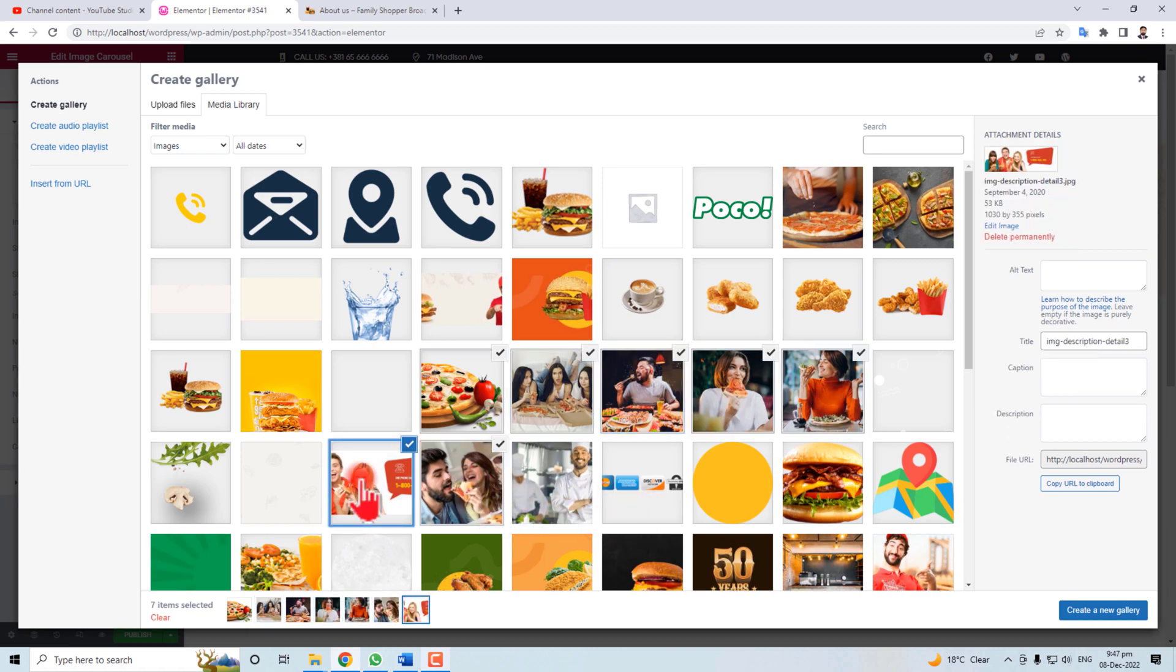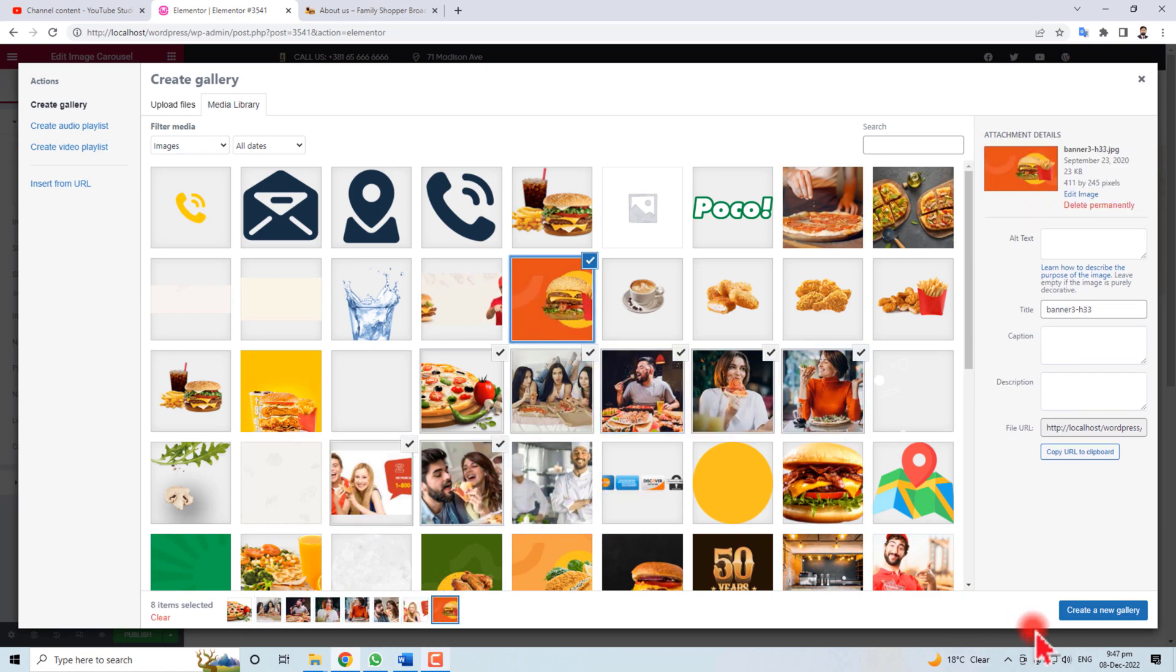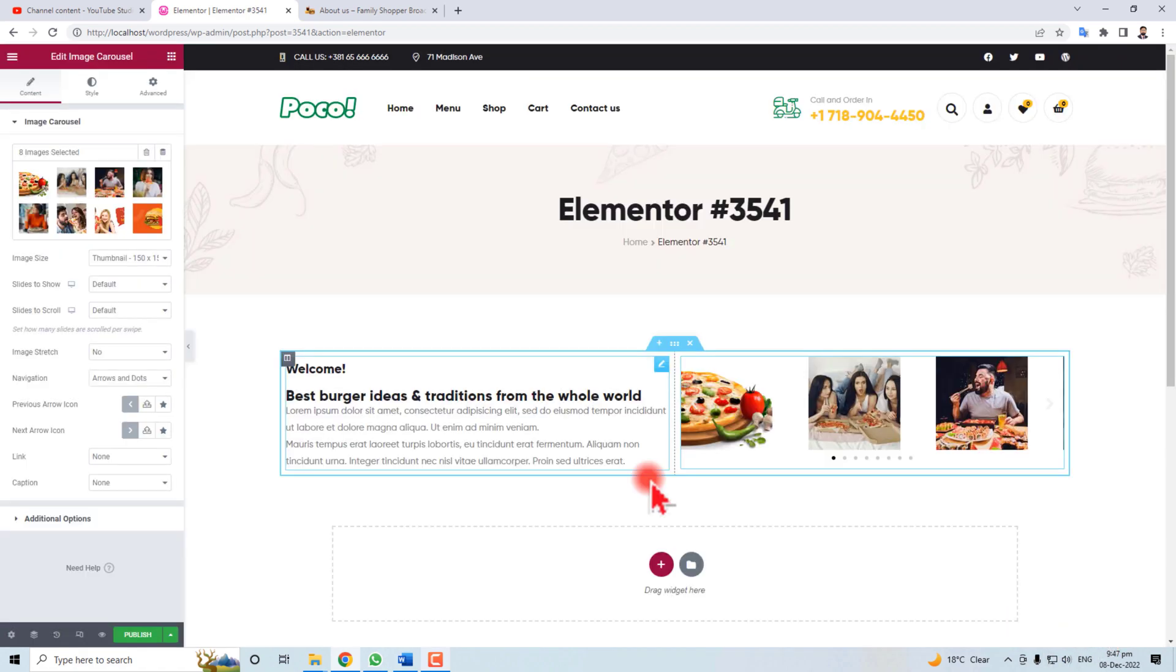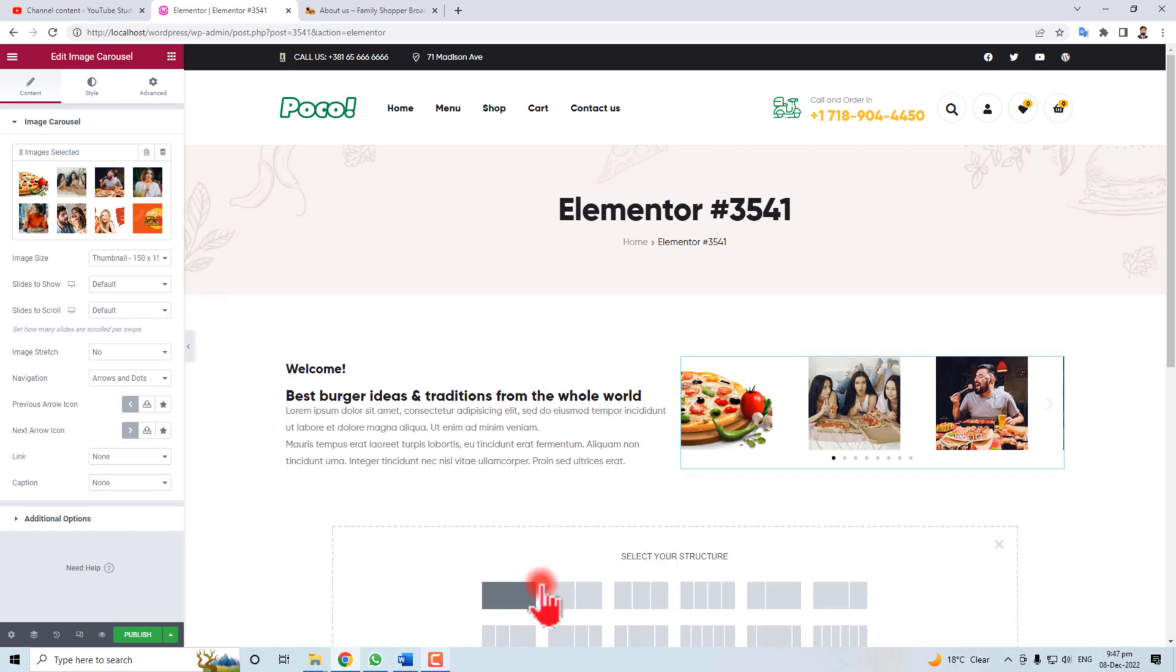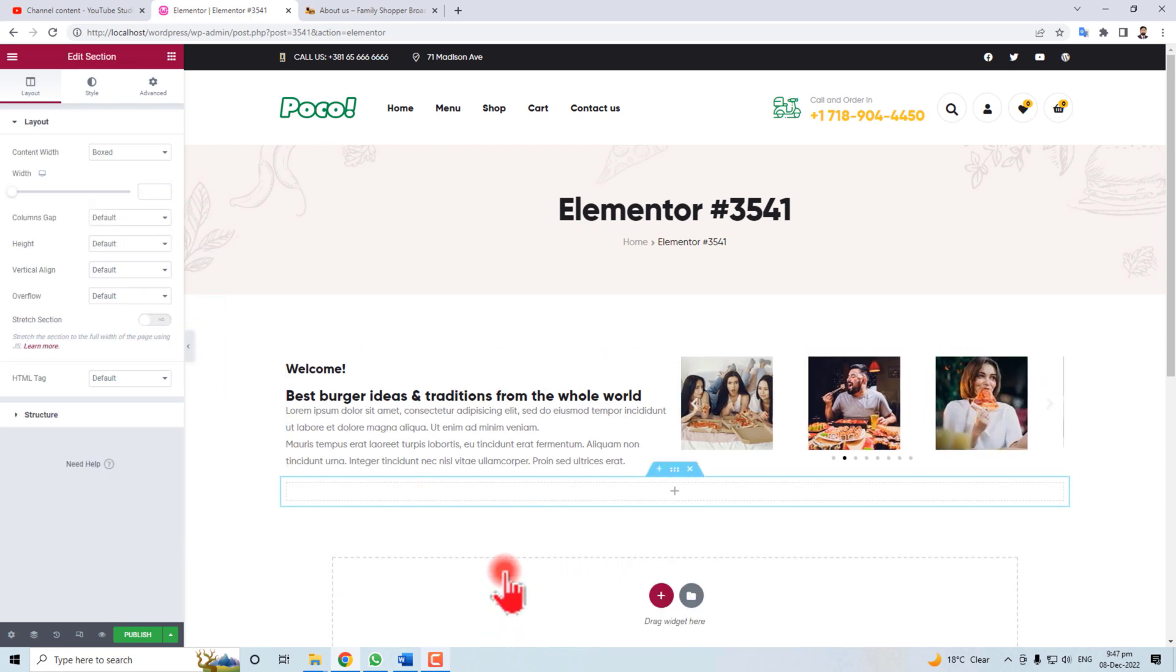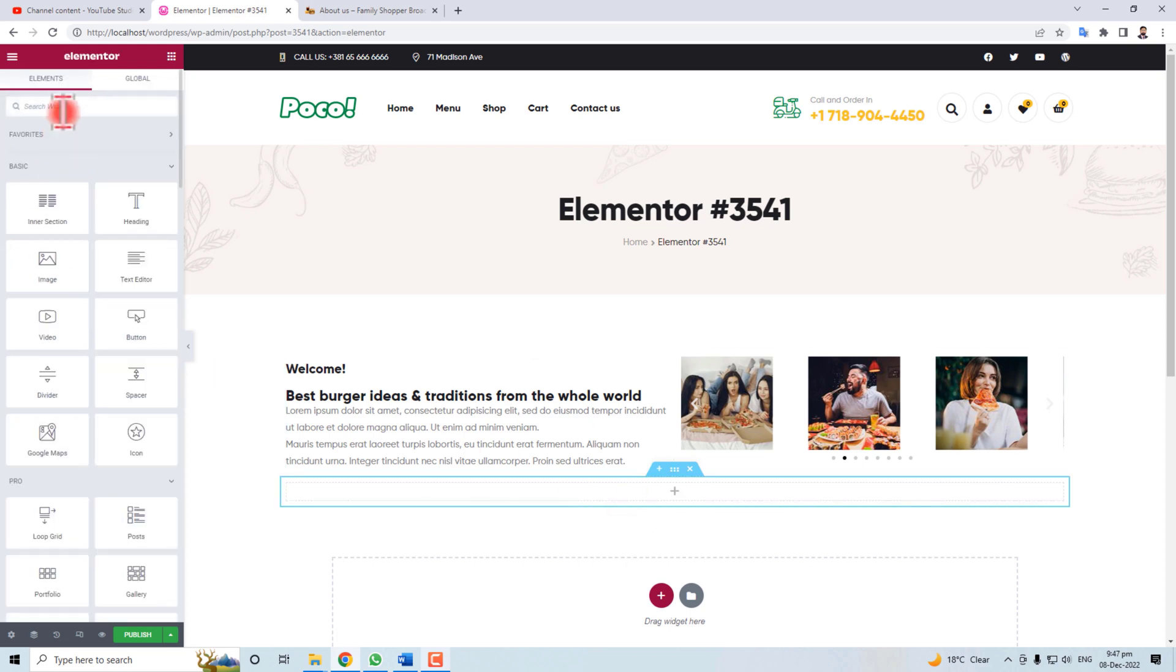Now select the images you want to put into the carousel. I'm going to put these images.